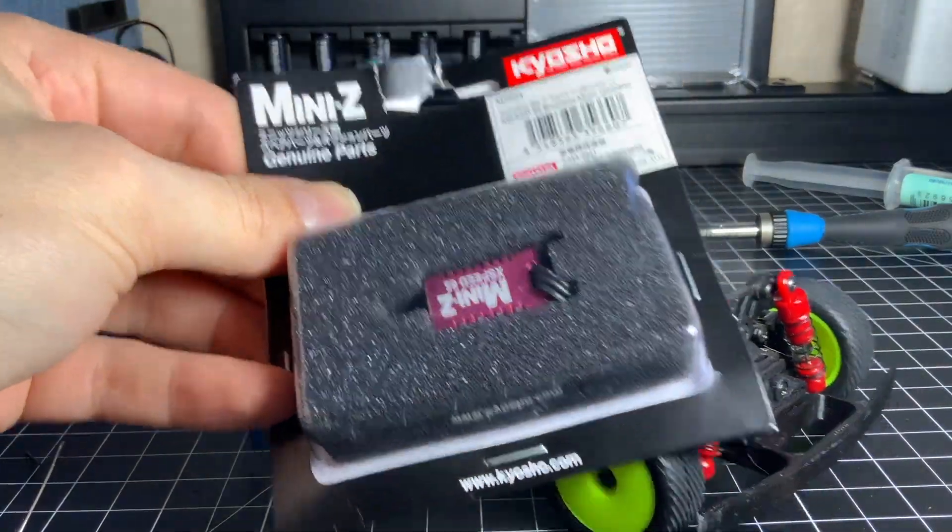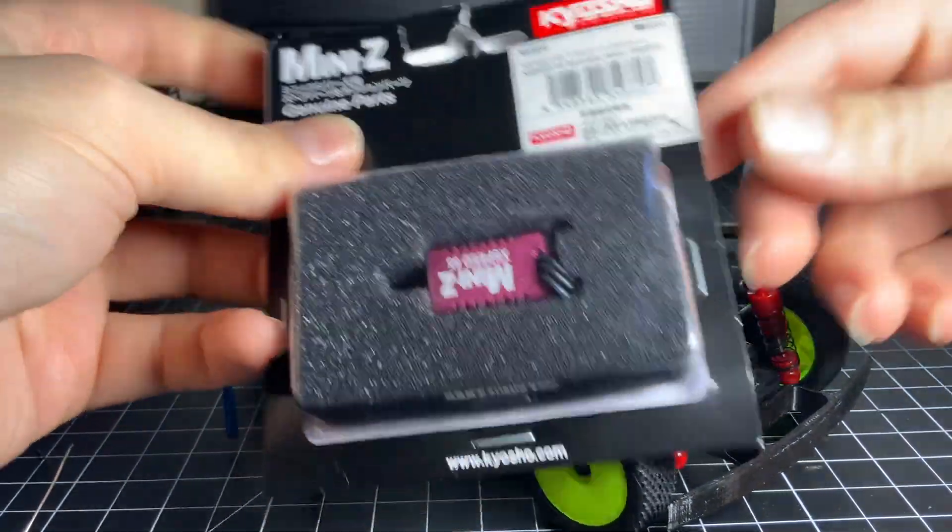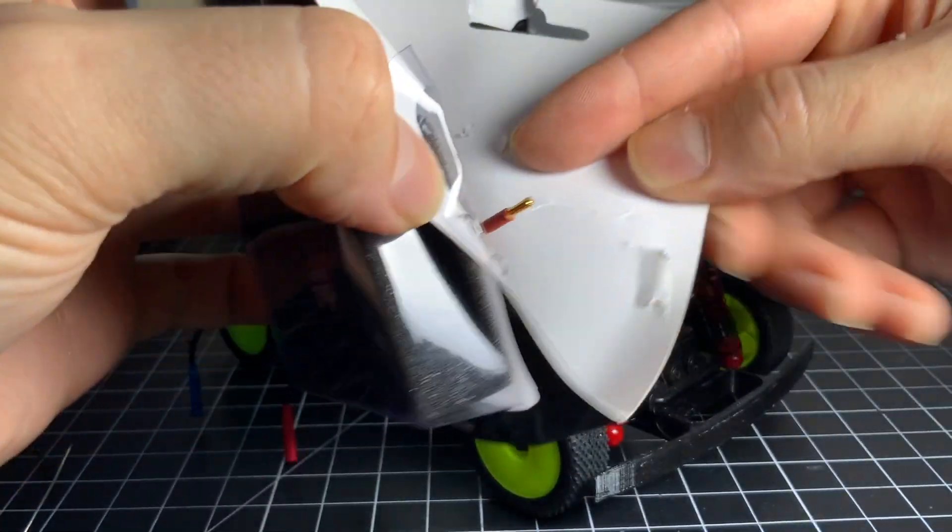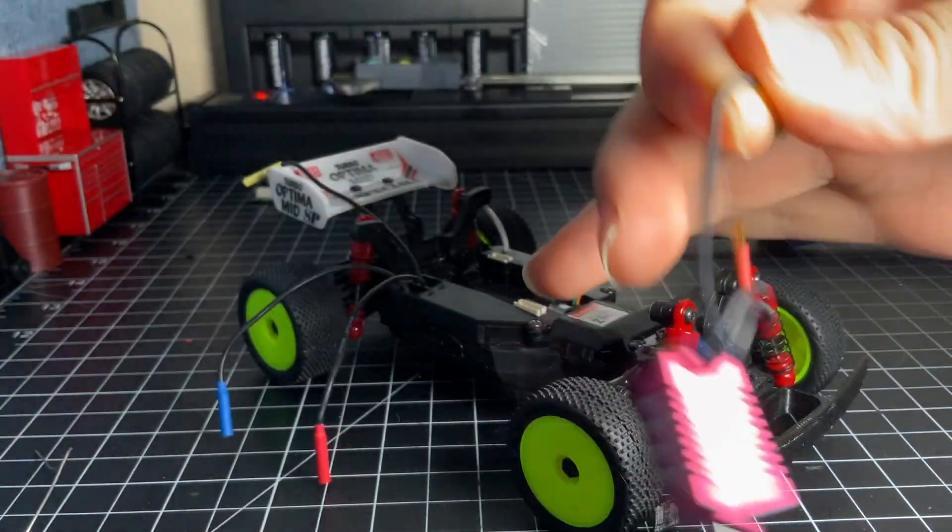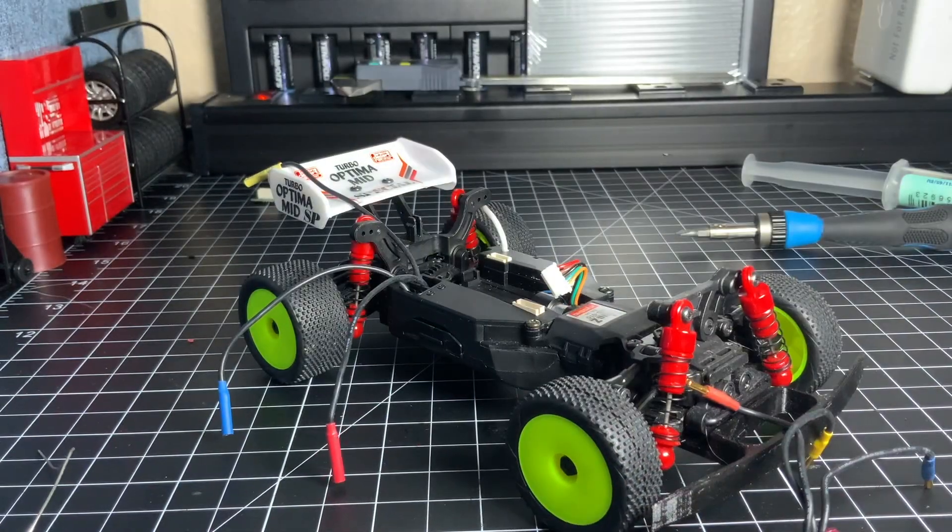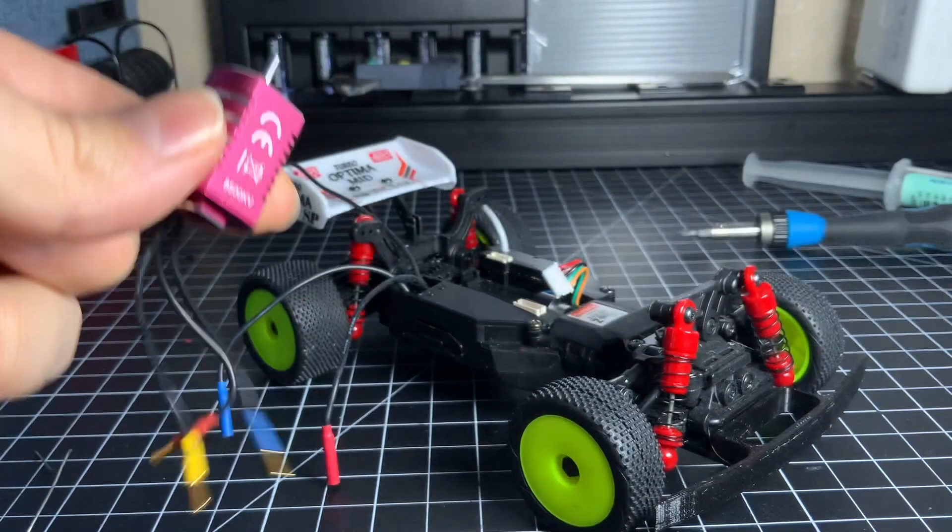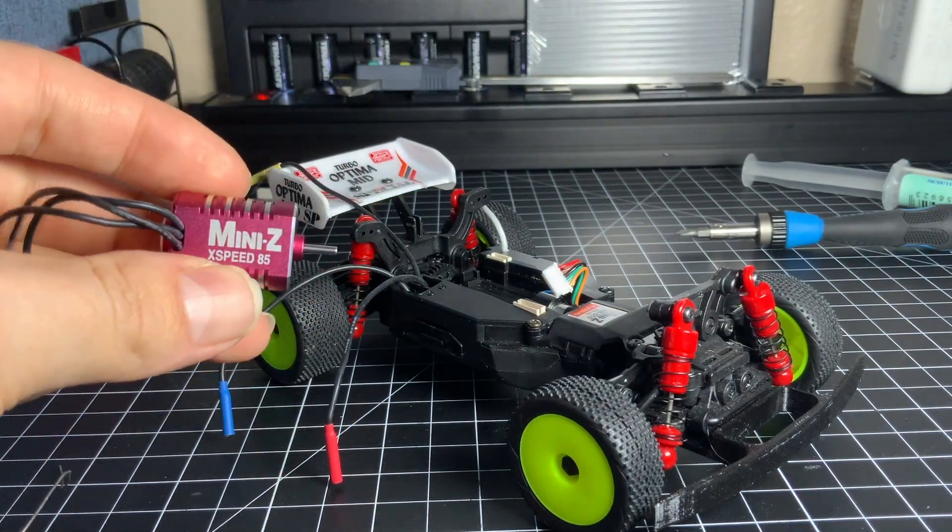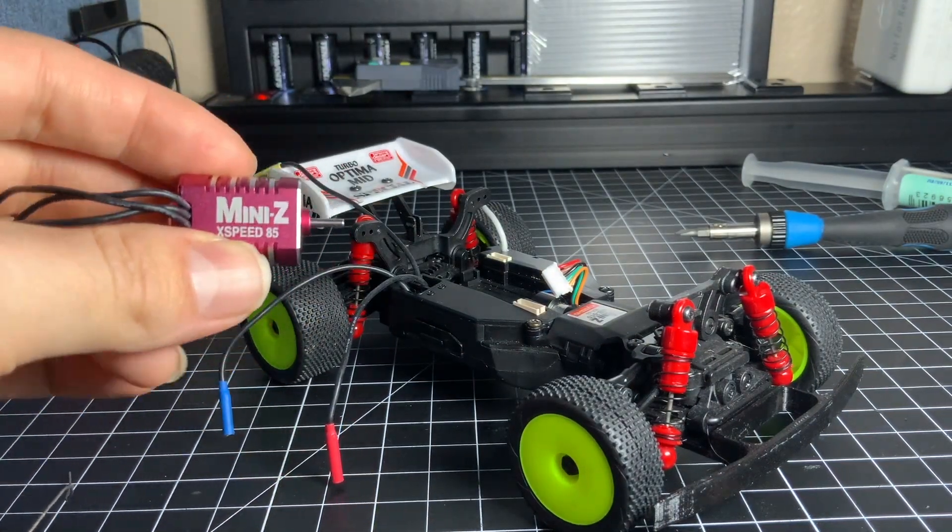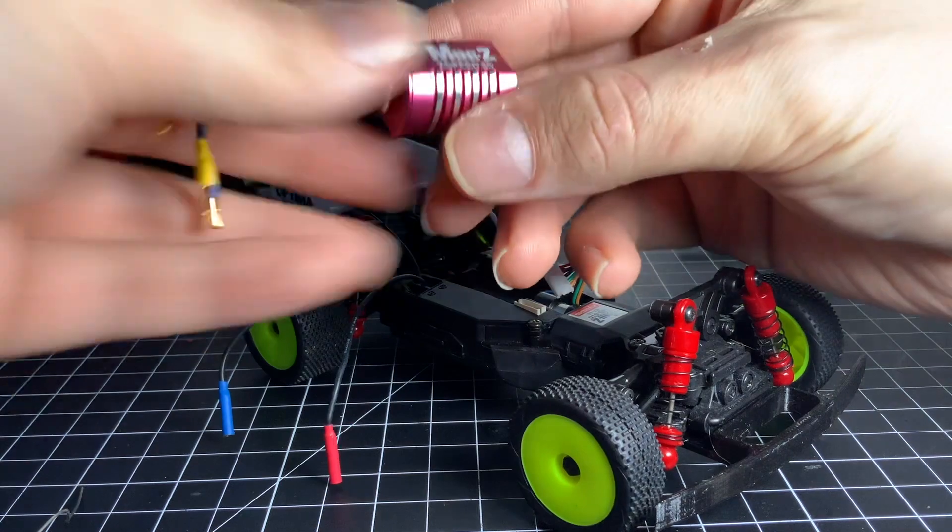Here it is! The Kyosho Mini Zed X-Speed 85 Brushless Motor! 8500 KV! And yeah, I opened that box already. But that's how it goes when you're filming stuff.